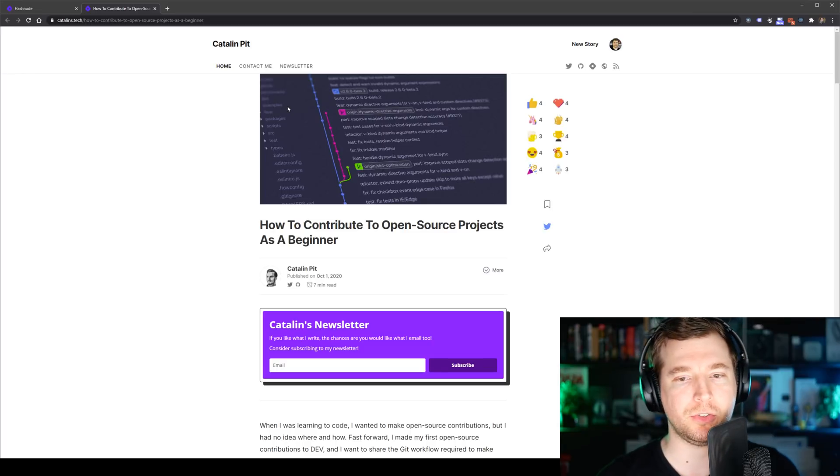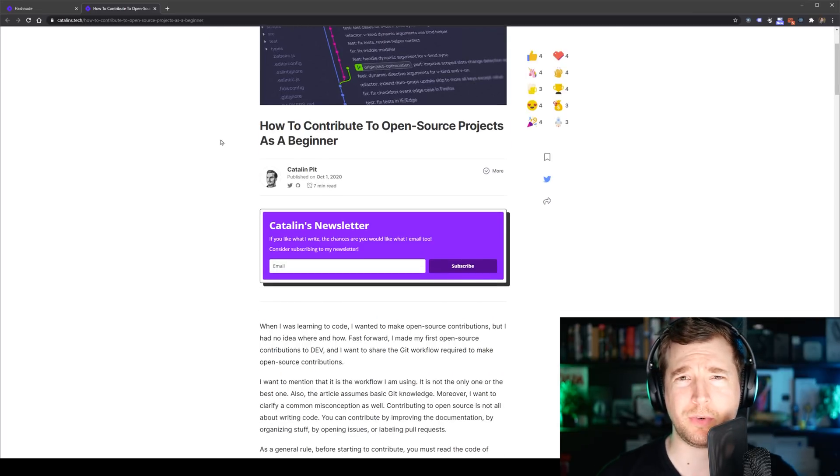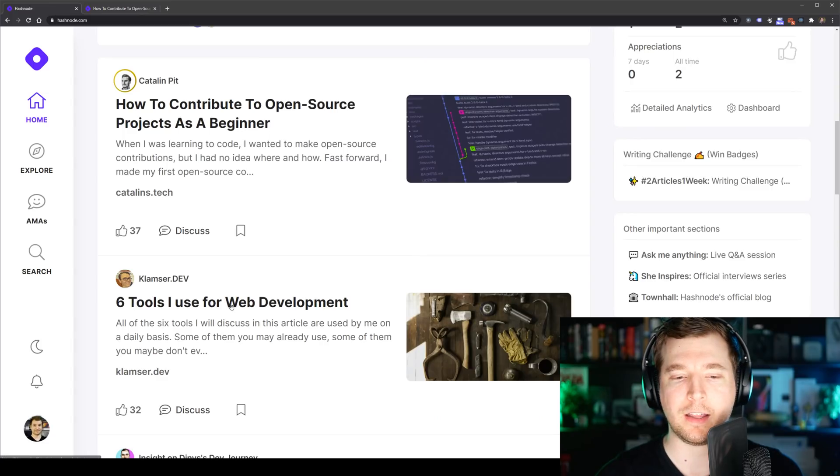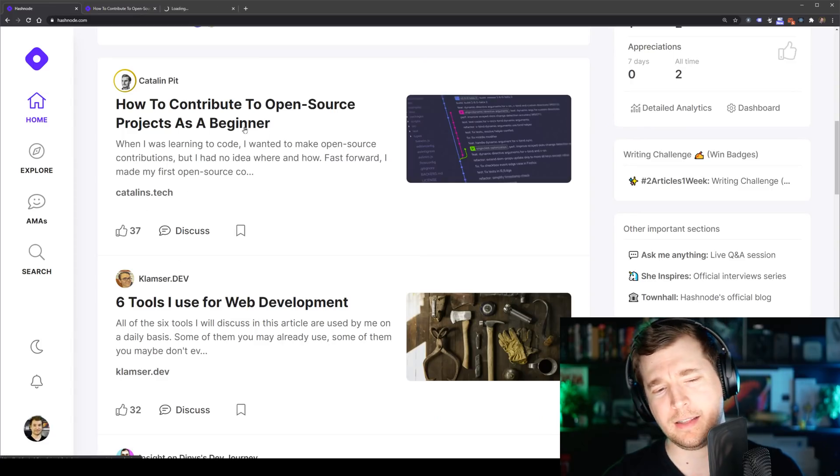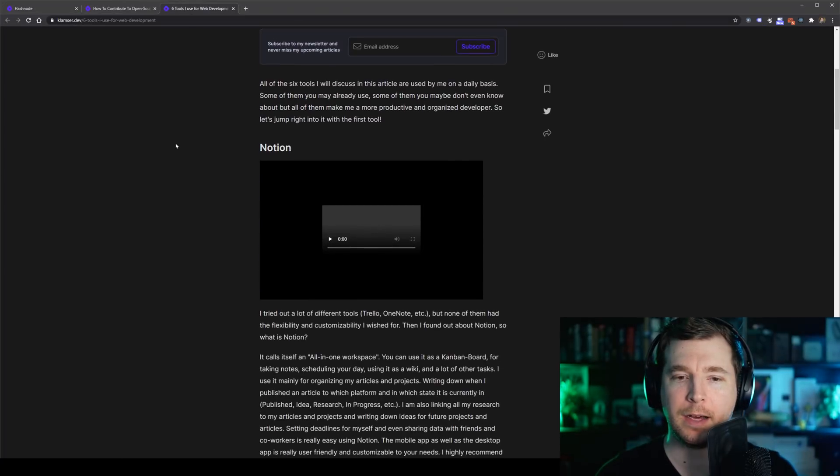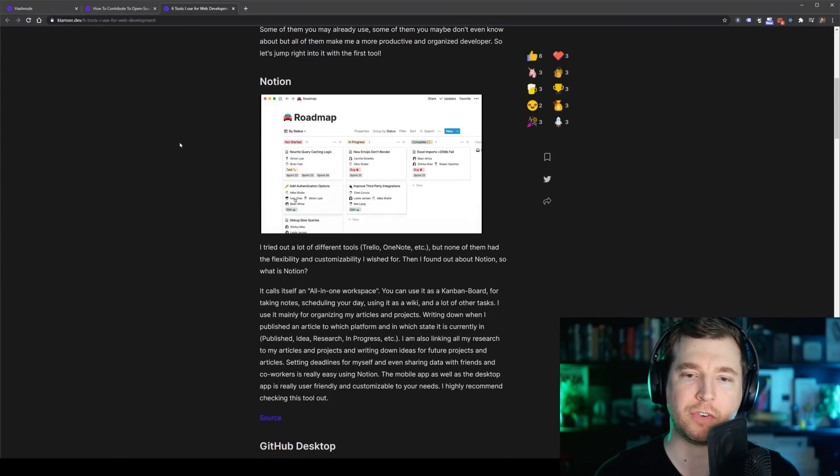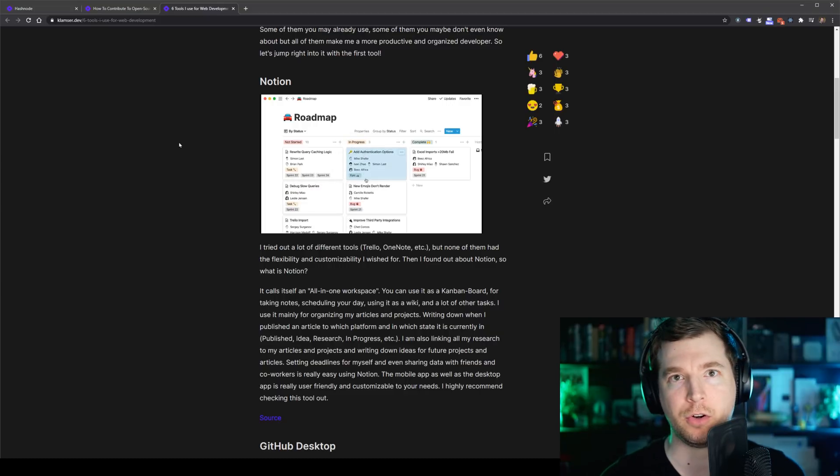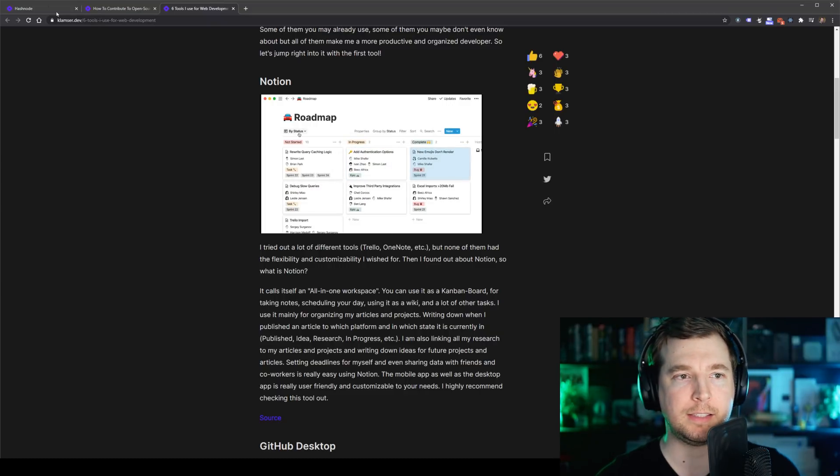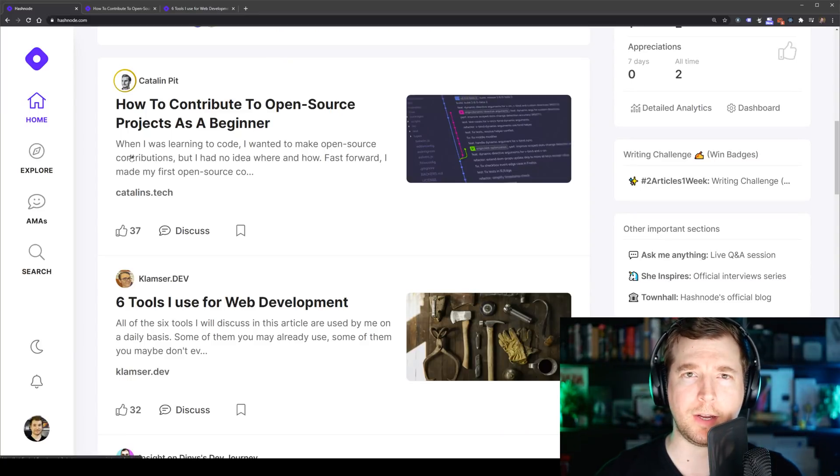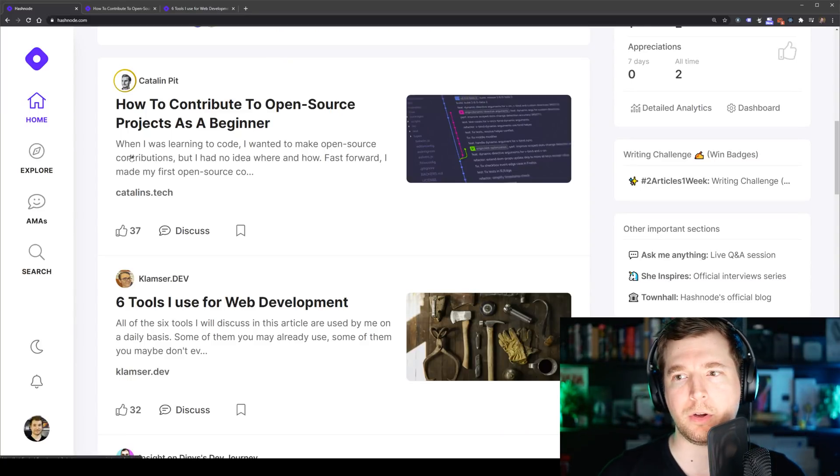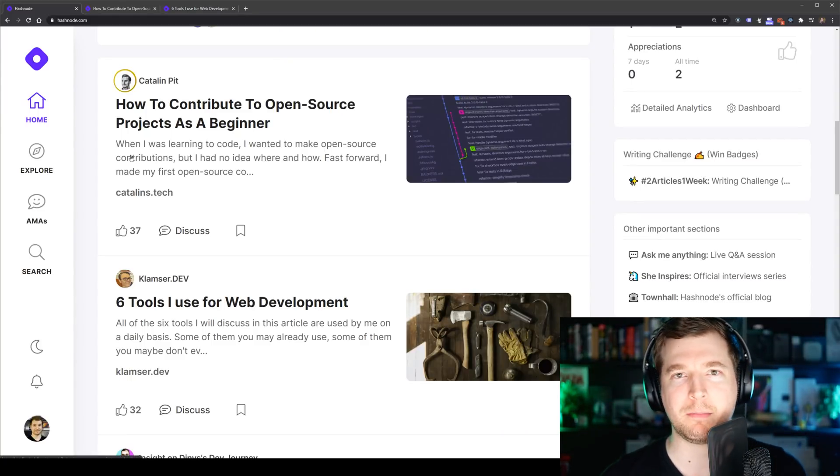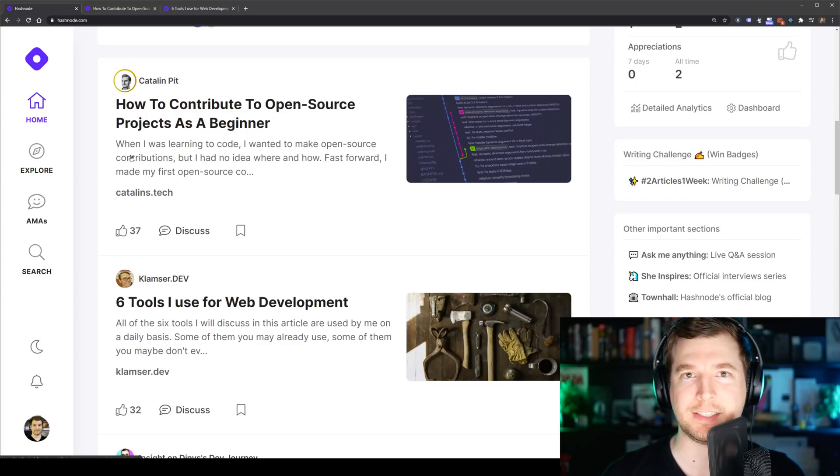Now there's a huge variety on here but this is really useful stuff. Simply knowing how to contribute to an open source project really helps out new developers whereas some of these other articles on say tools to use for web development can help out those people that might be developers for a long time but they just haven't heard of some of these useful tools before. This is also a place where you can write up your own blogs and get started and that's something I might do as well in the future on this site.